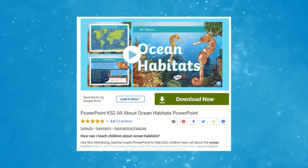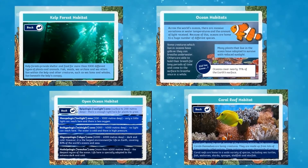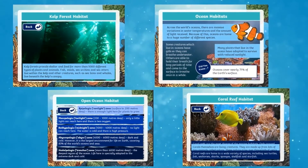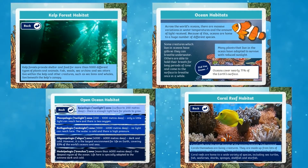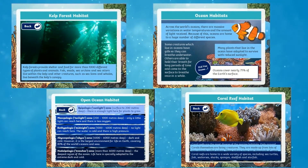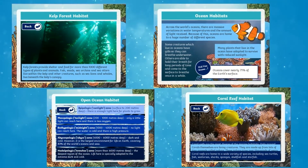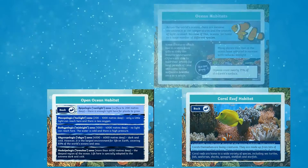This PowerPoint presentation will help children learn how living things under the sea have adapted to their suited ocean habitat. Your children will learn about different types of species that live in the different ocean habitats all around the world.